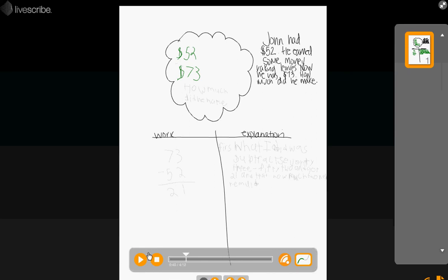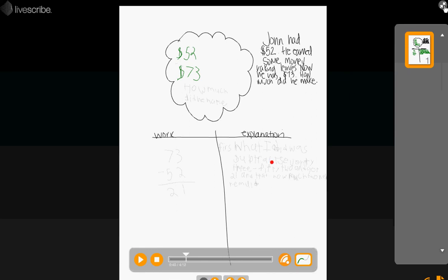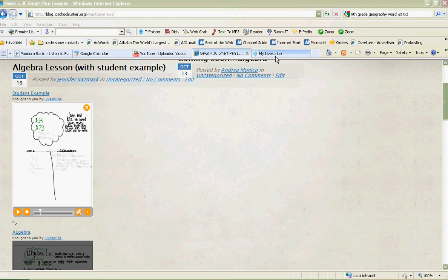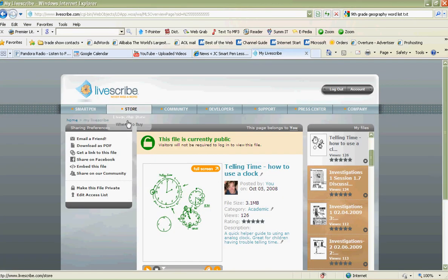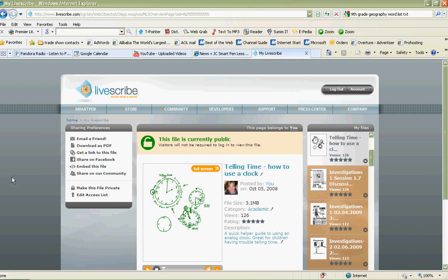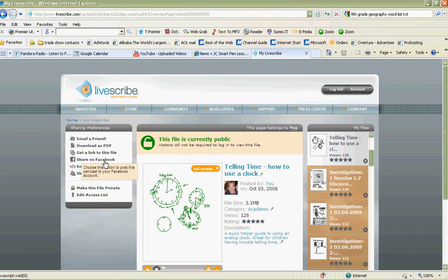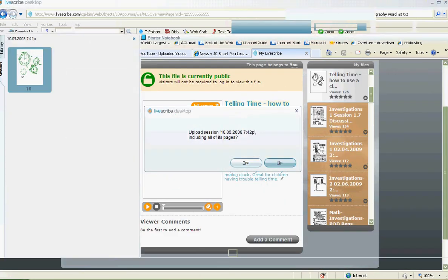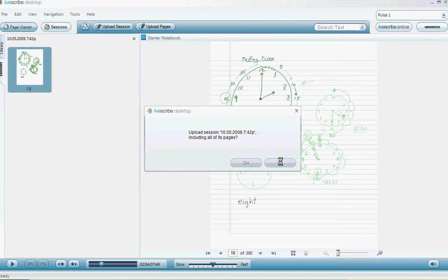Don't forget, you can also email them to a friend. You can download them, get a link to them, post them on Facebook. Tons of ways to share your great teaching. Hopefully this was very helpful to you. Don't forget, use your pen just like you would any other writing device, but record what you're doing and save your great teaching. We'll talk to you next time with some other tips on how to use your smart pen. See you later.